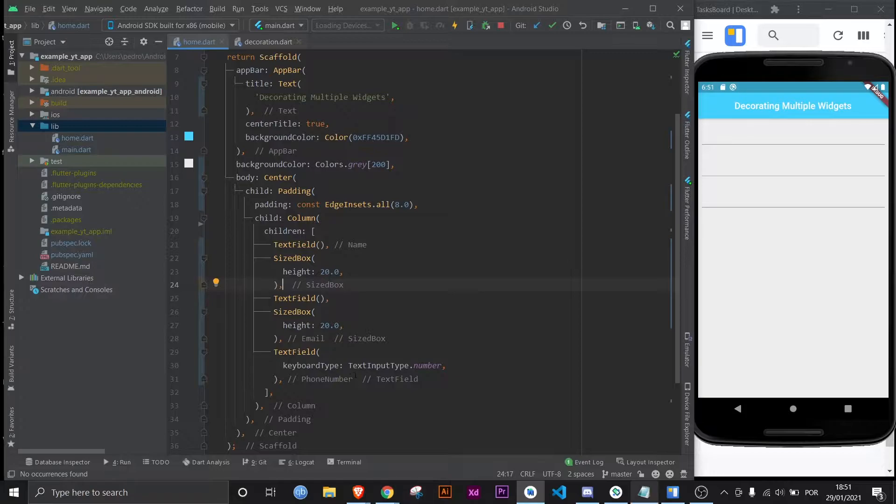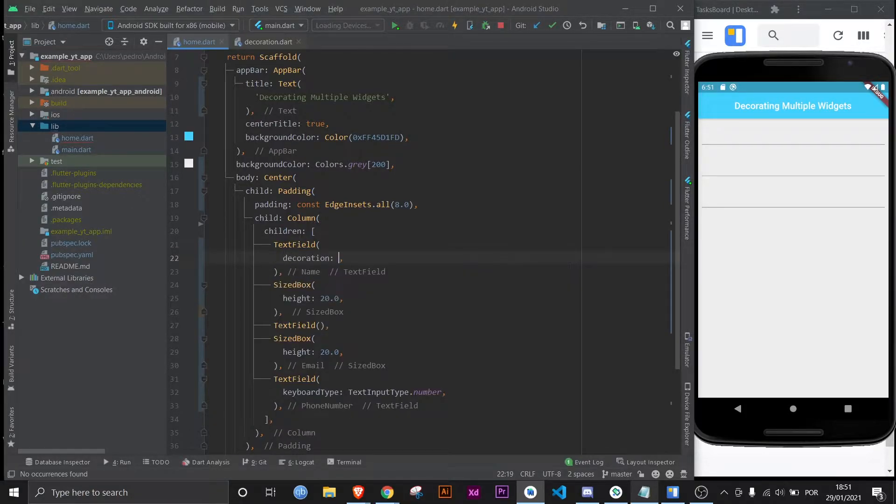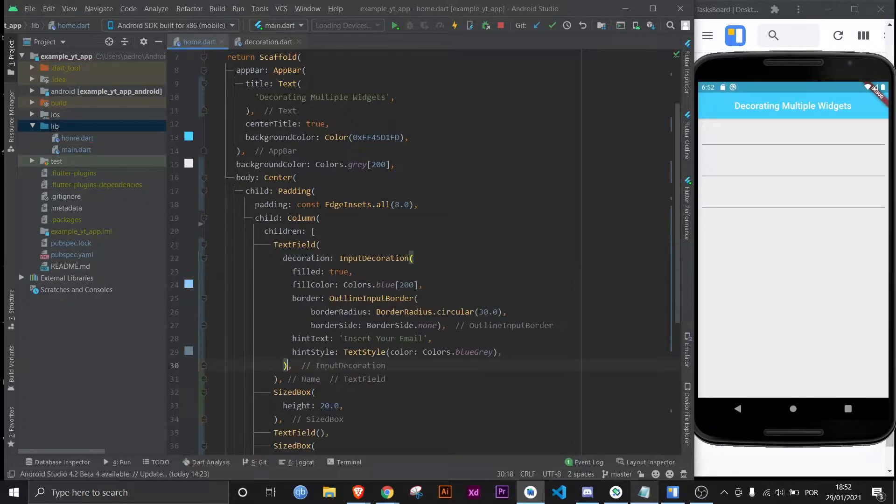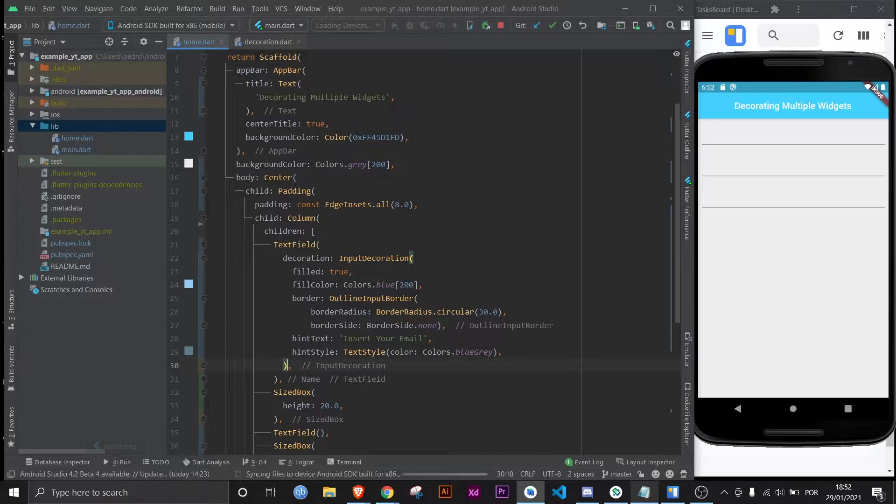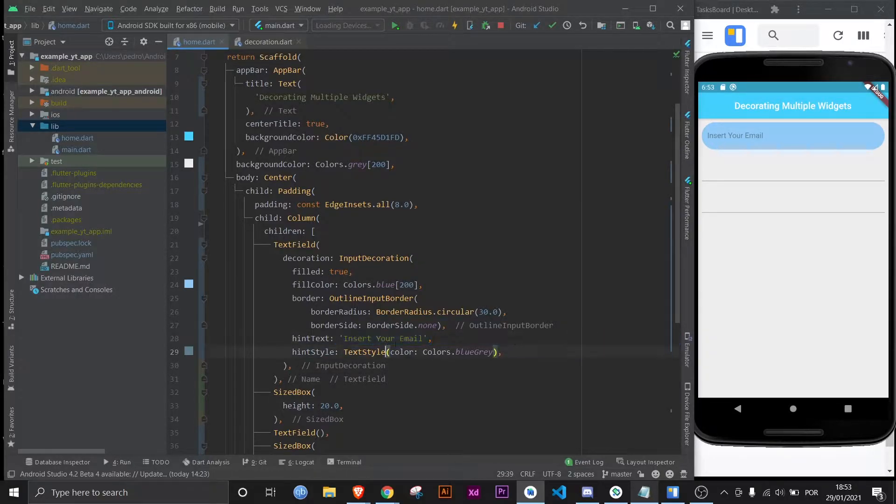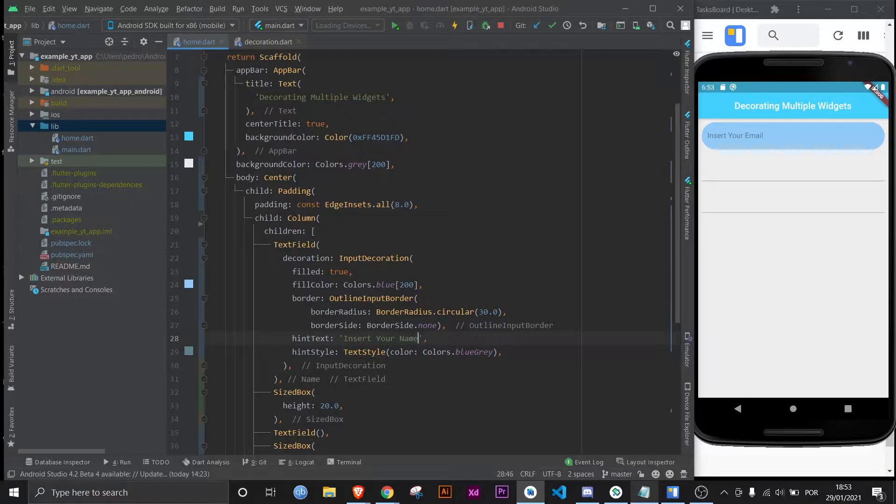Now one thing I'm not gonna do is waste your time watching me decorate a text field. There's actually a video for that already, so click the thingy on the top right of the video if you want to see that. Here it is, I'm gonna save it. It's now different and as you can see it says insert your email, which actually should be your name on the first one, as it says right here in this very well placed comment.